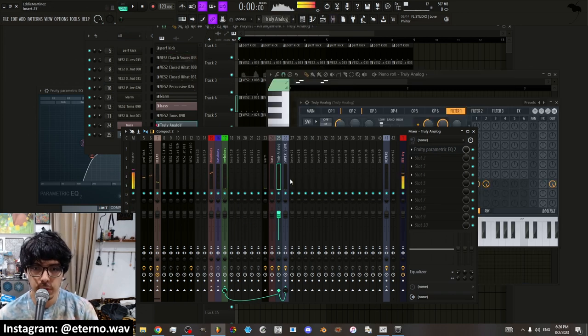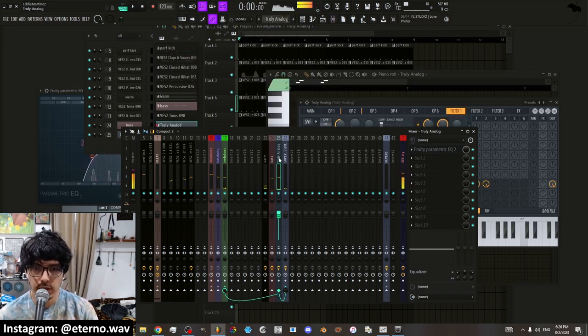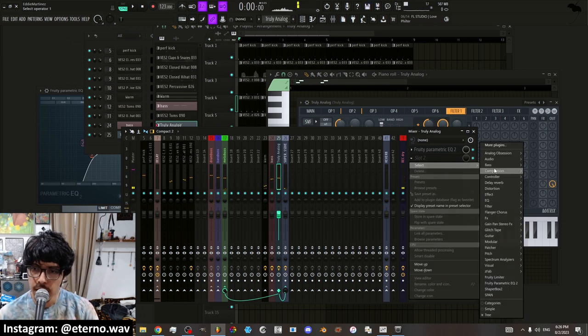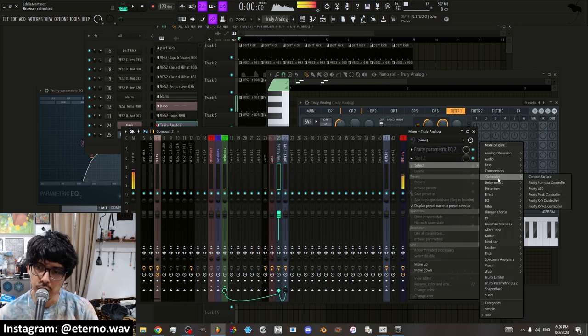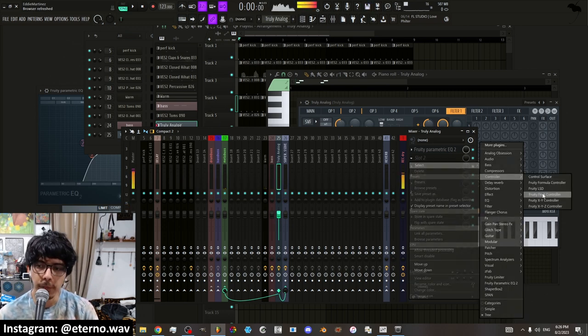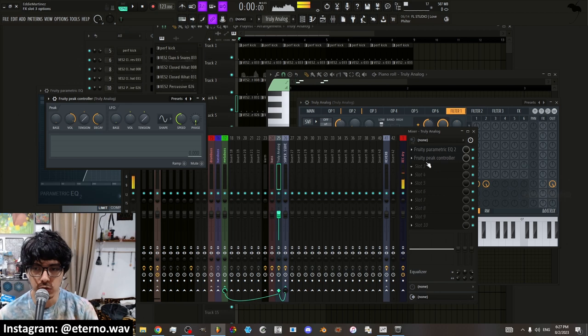Say I want to automate the cutoff again of this sound. I can go into controller and put a peak controller.